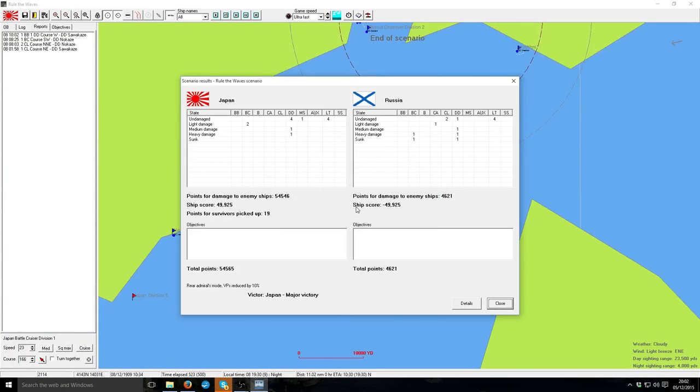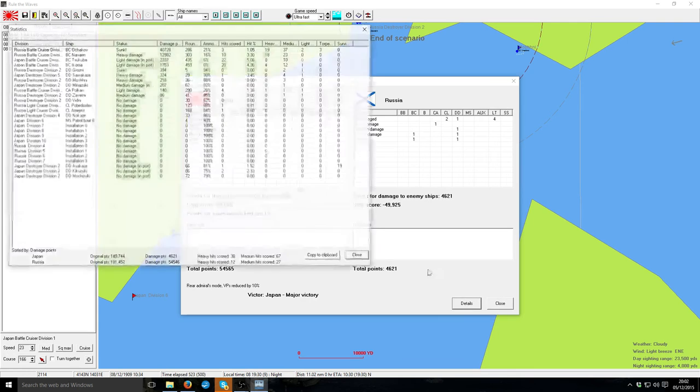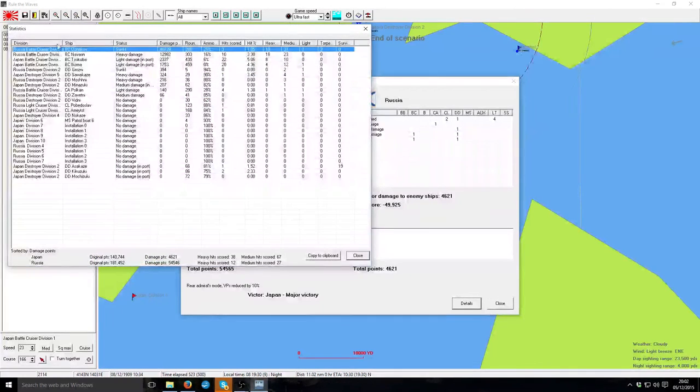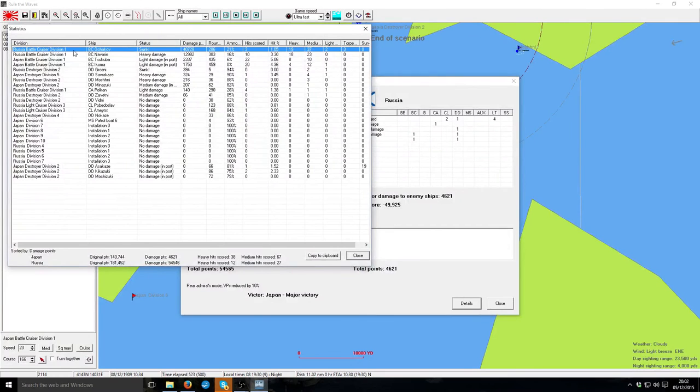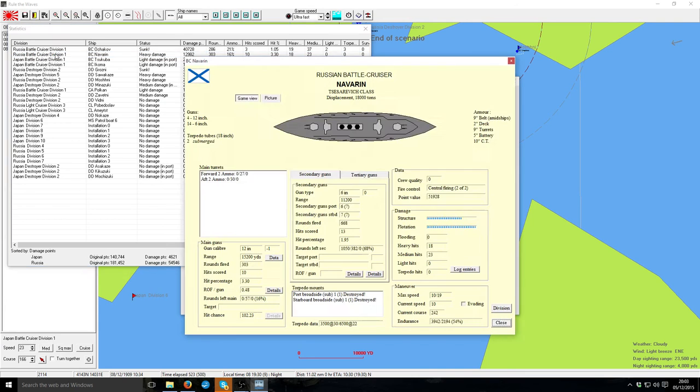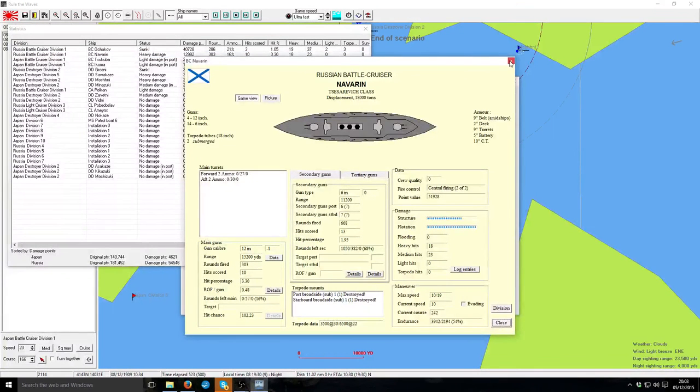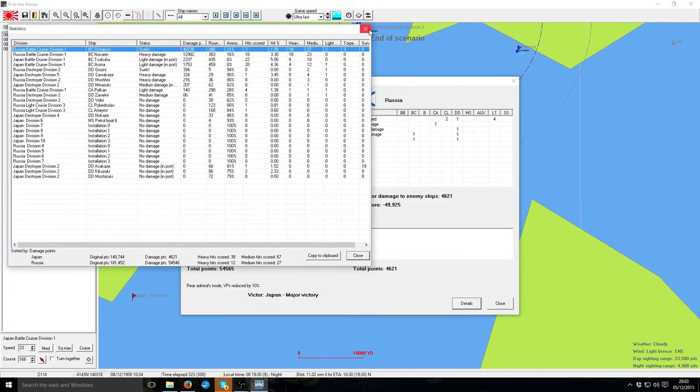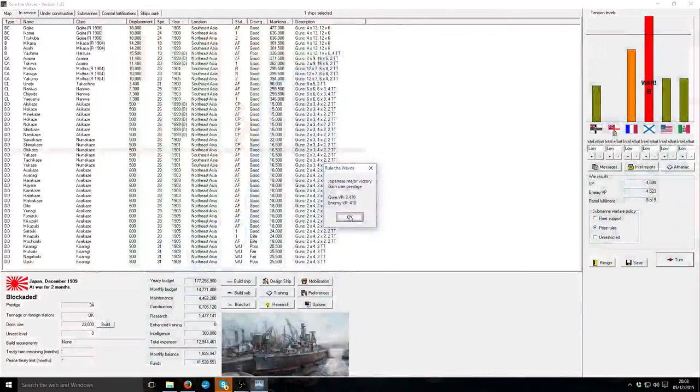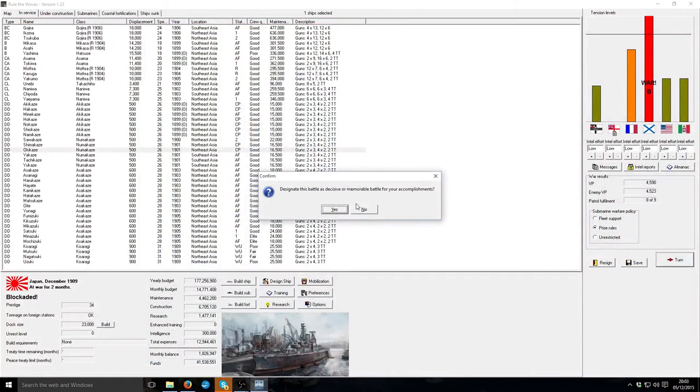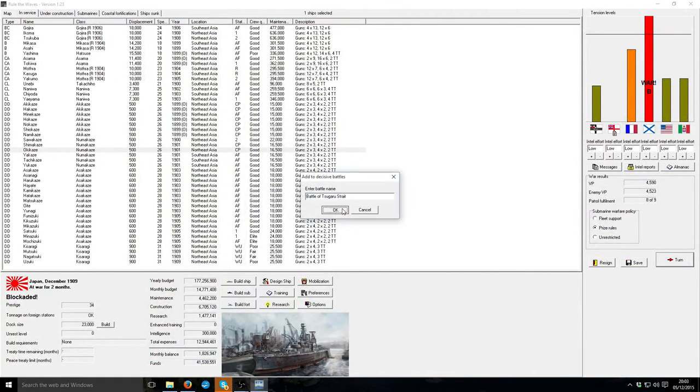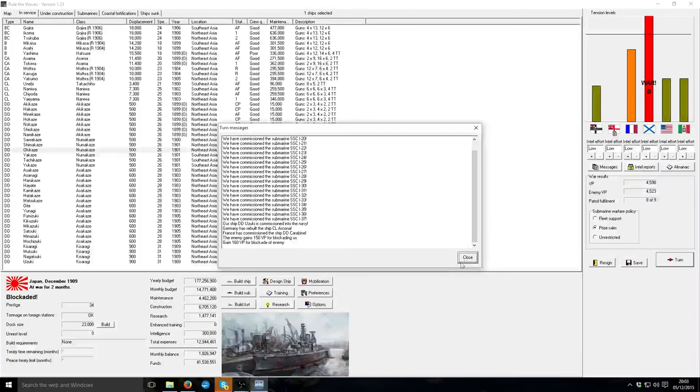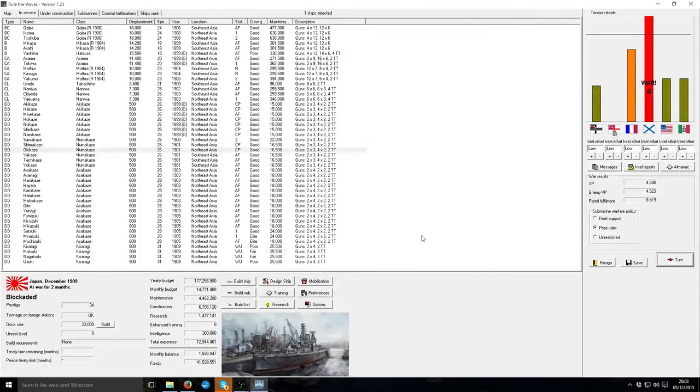There we go. Heavy damage to one battle cruiser. Sunk the other. Took out a destroyer. Oh, they've got multiple. They've got at least three Tesseroviches, haven't they? They're getting prestige back. And I'm now just sitting around. And we're blockading them. That's fantastic.